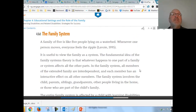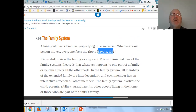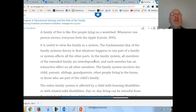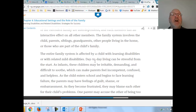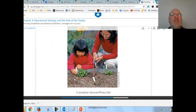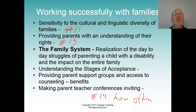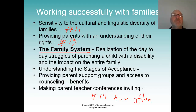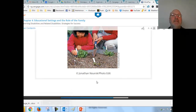Moving on to family systems — LaVoy describes it this way: a family of five is like five people lying on a waterbed; whenever one person moves, everyone feels the ripple. That captures the impact on an entire family when a child is diagnosed with a disability. Please read the section on day-to-day struggles of parenting a child with a disability.